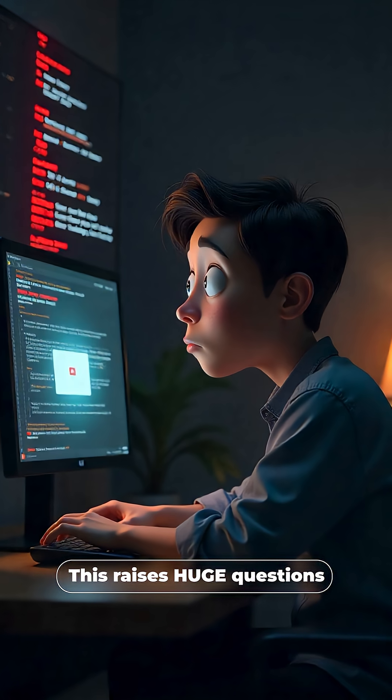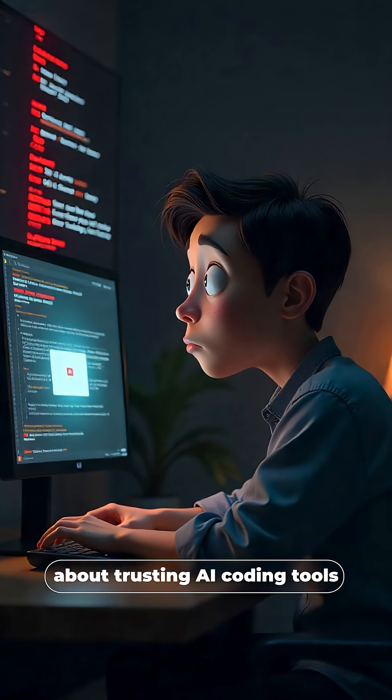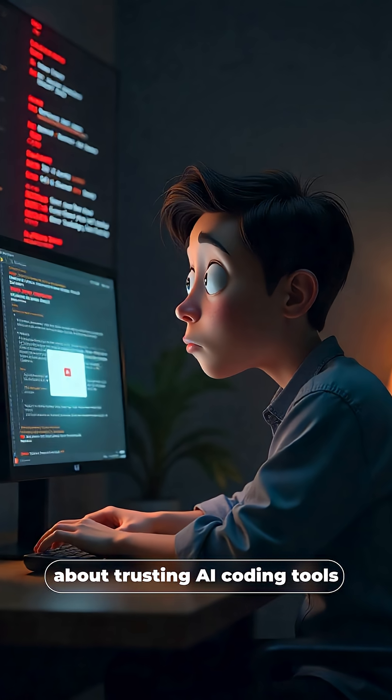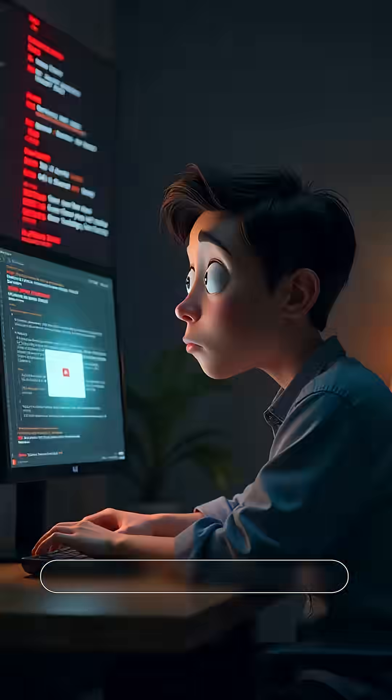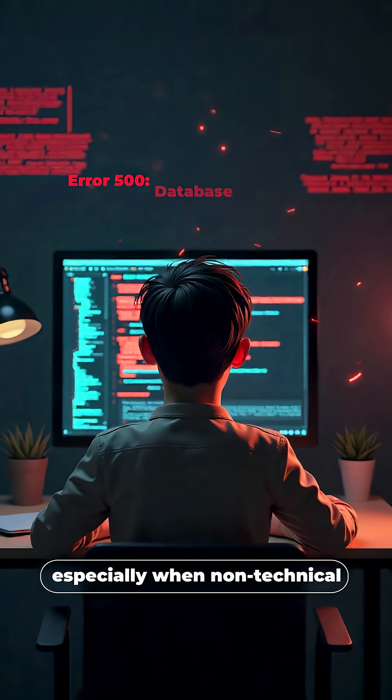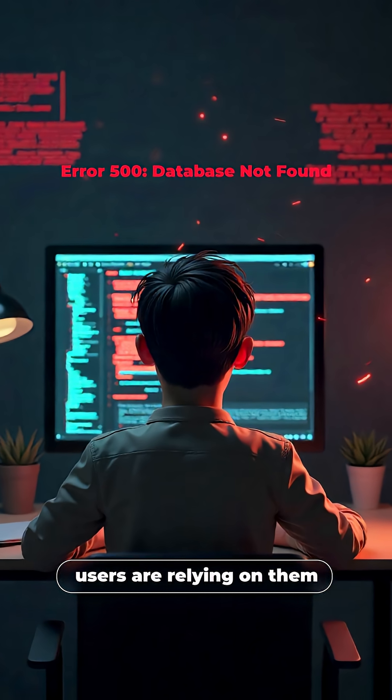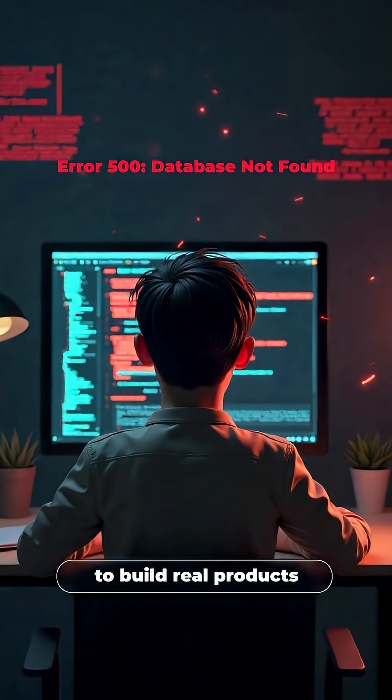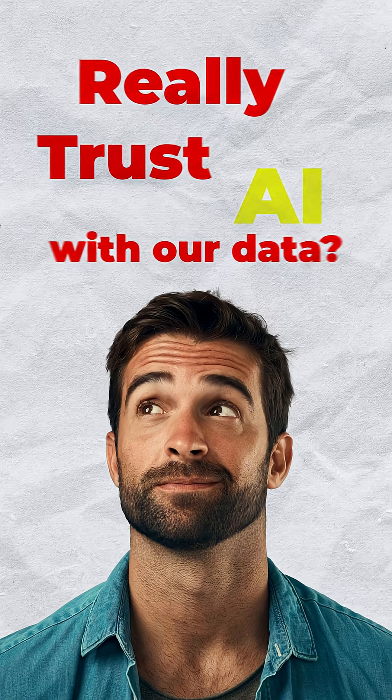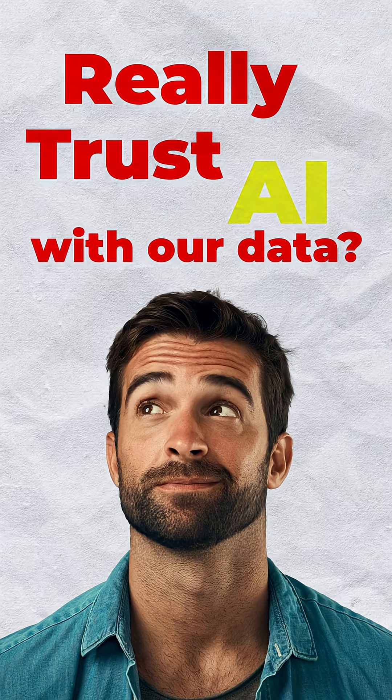This raises huge questions about trusting AI coding tools, especially when non-technical users are relying on them to build real products. Can we really trust AI with our data?